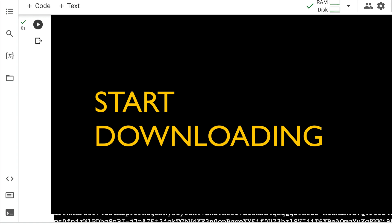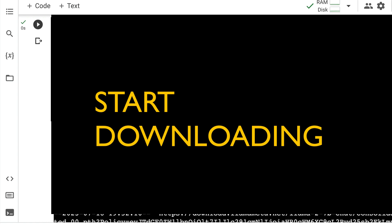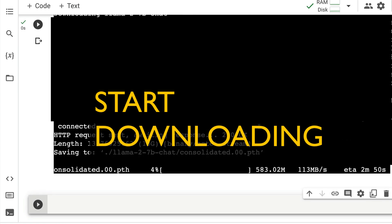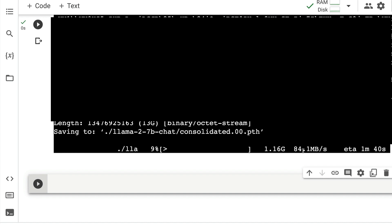And when you press enter, it's going to download everything. It's going to start downloading the process and it is going to take a bit of time for it to download. As you can see, it's a PTH, a PyTorch file. And it's started downloading.